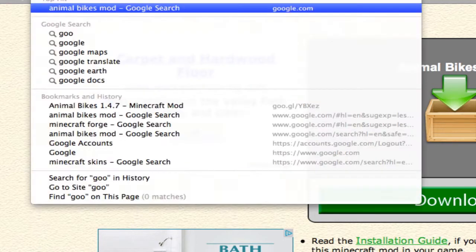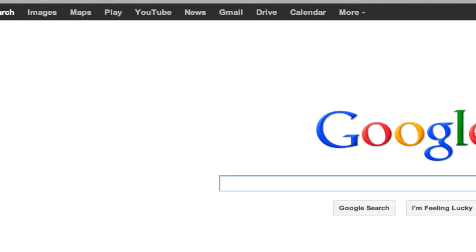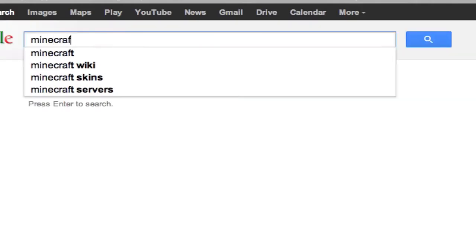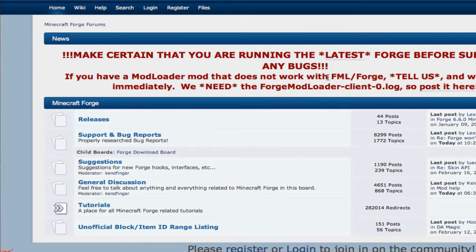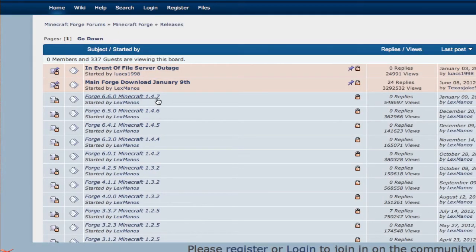Now go to Google again and type in Minecraft Forge. The first link should be MinecraftForge.net — go to that. It will come up with this page, or you can click the link in the description. Go to Releases right here, and click on the uppermost, most recent entry that's highlighted in blue.